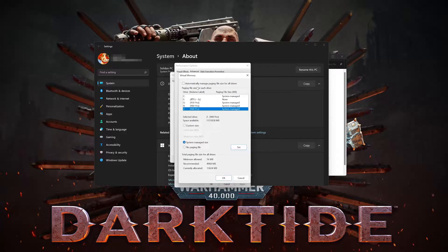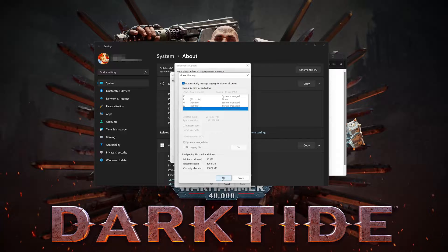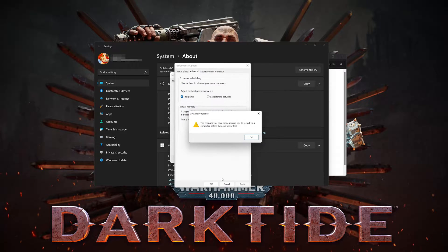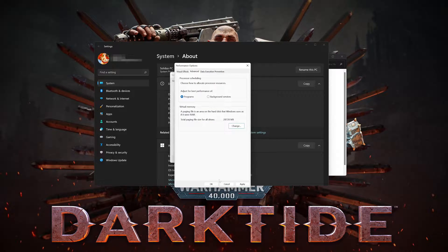Now select 'Automatically manage paging file size for all drives.' Press OK, then press OK again. Close the windows and restart to apply the changes.